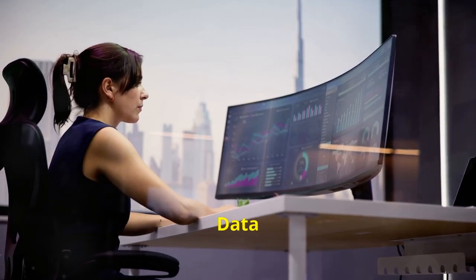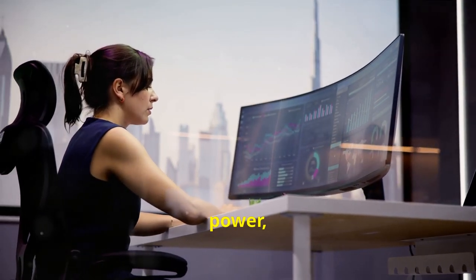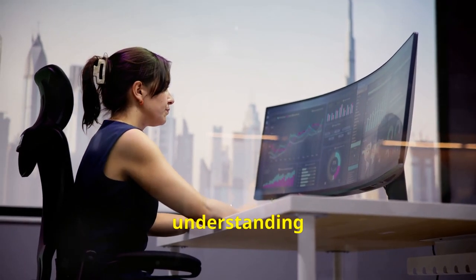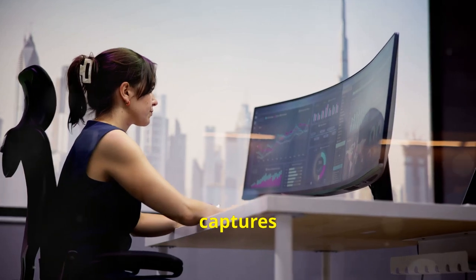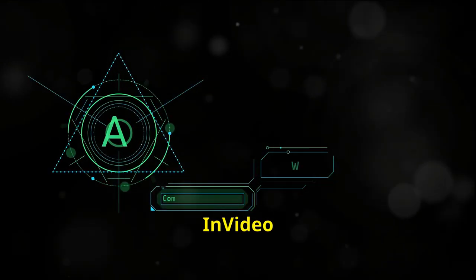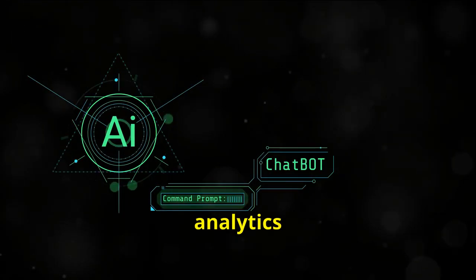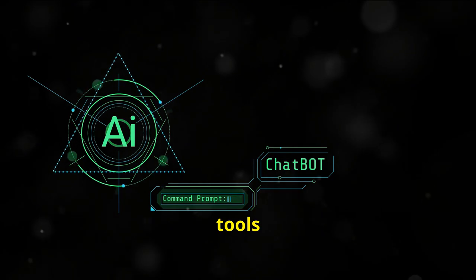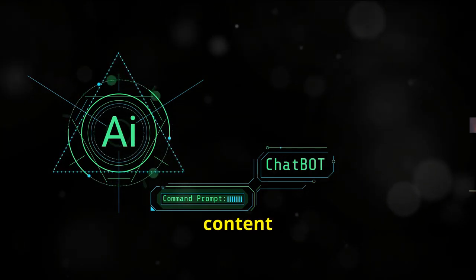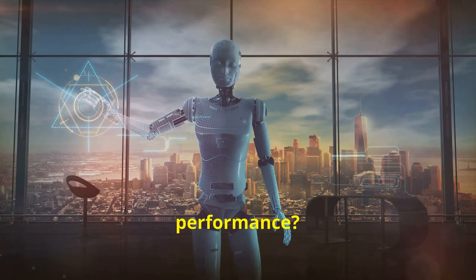Data is power, especially when it comes to understanding what captures the attention of your audience. How can InVideo AI's analytics tools help you fine-tune your content for better performance?